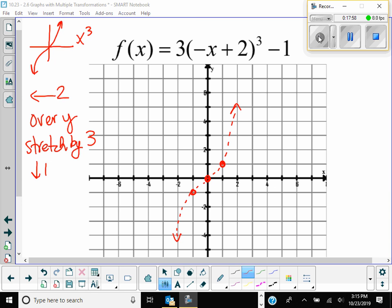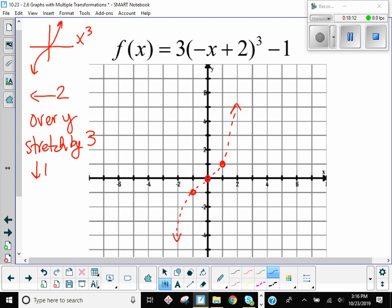I'm going to do this one point by point because it's difficult. I'm going to start with the inflection point — it's right here. I'm going to go left two. And then I'm going to reflect over y. So if I'm left two and reflecting over y, I need to be to the right two of y. Then stretch by three means you take the y value and multiply by three. What is the y value here? Zero — and what's zero times three? Zero. So I stay there. And then I go down one.